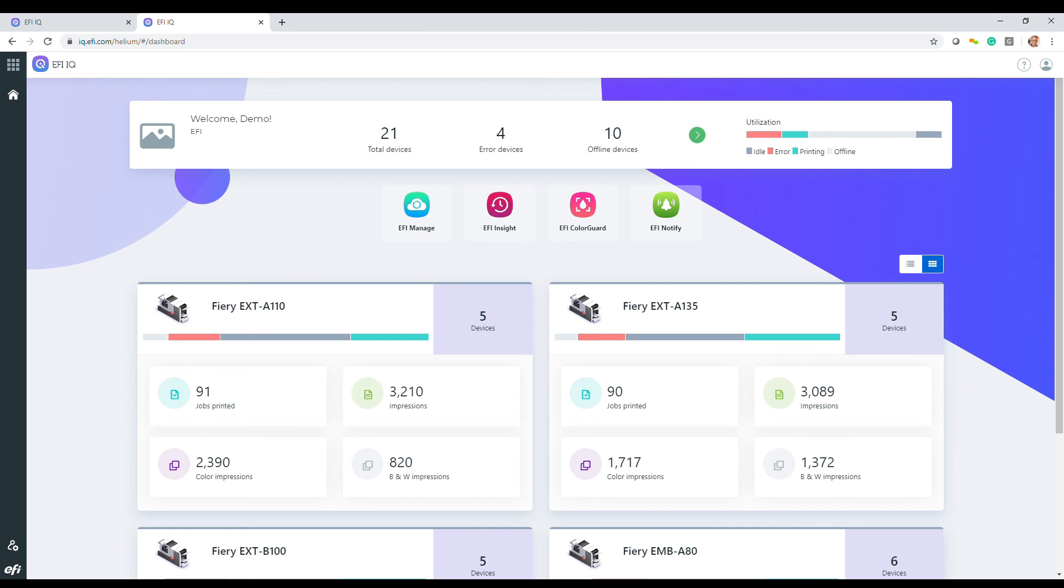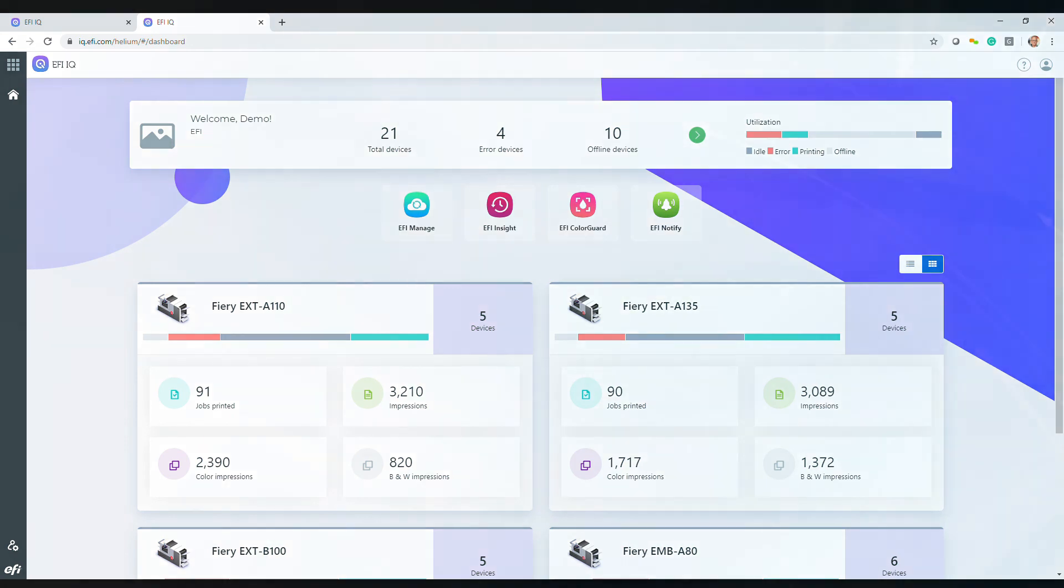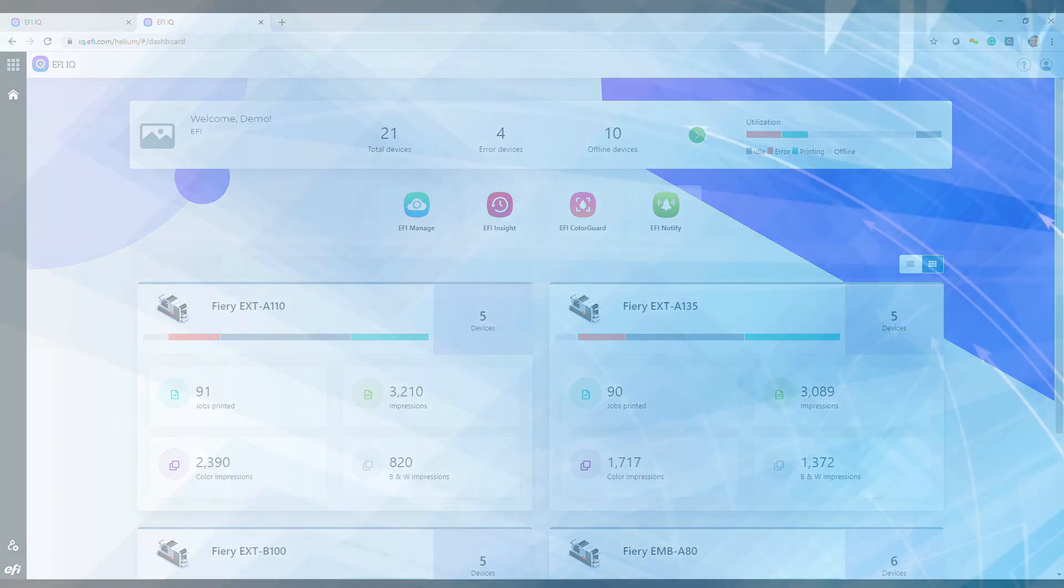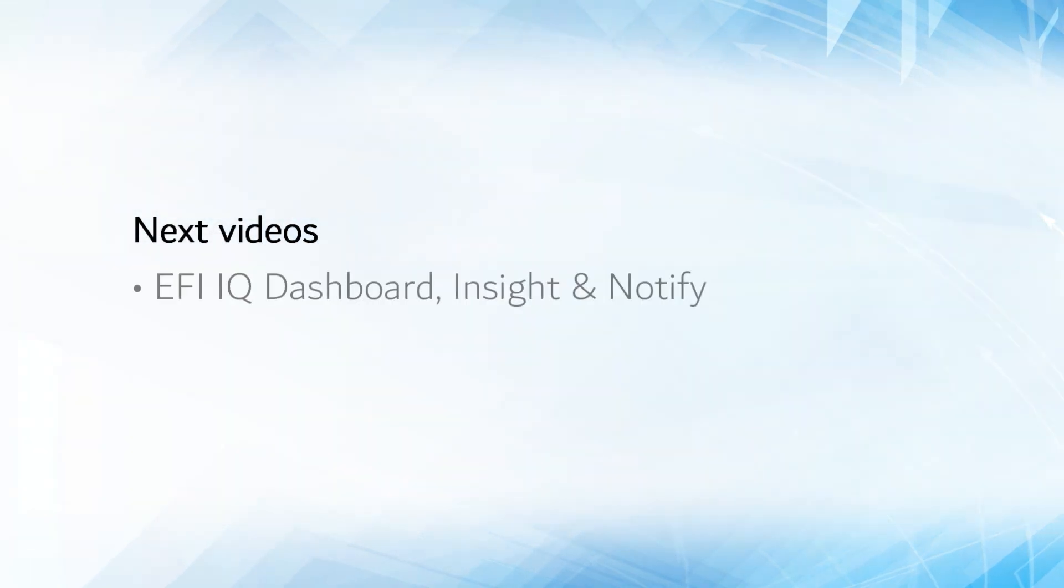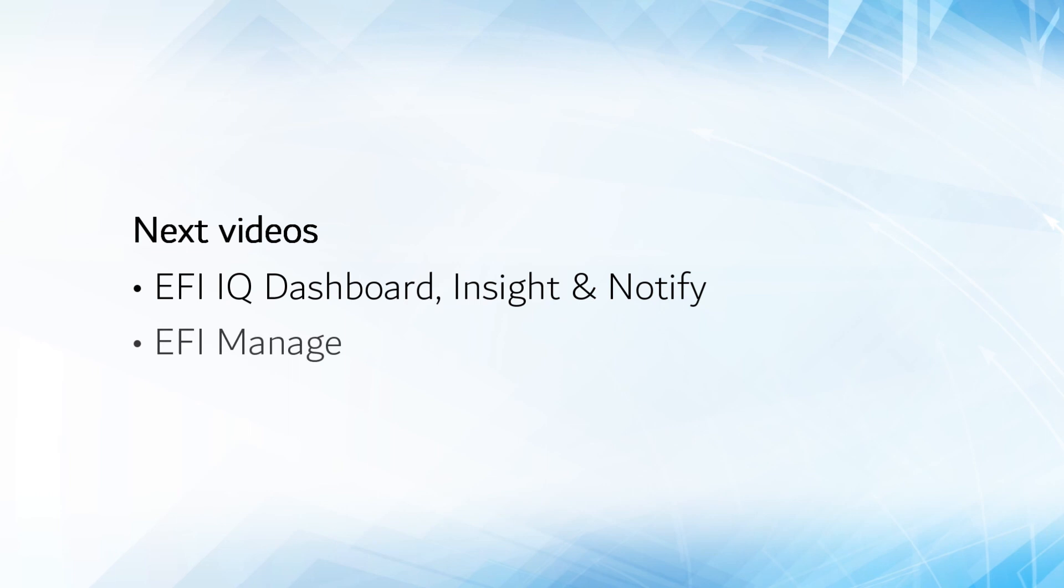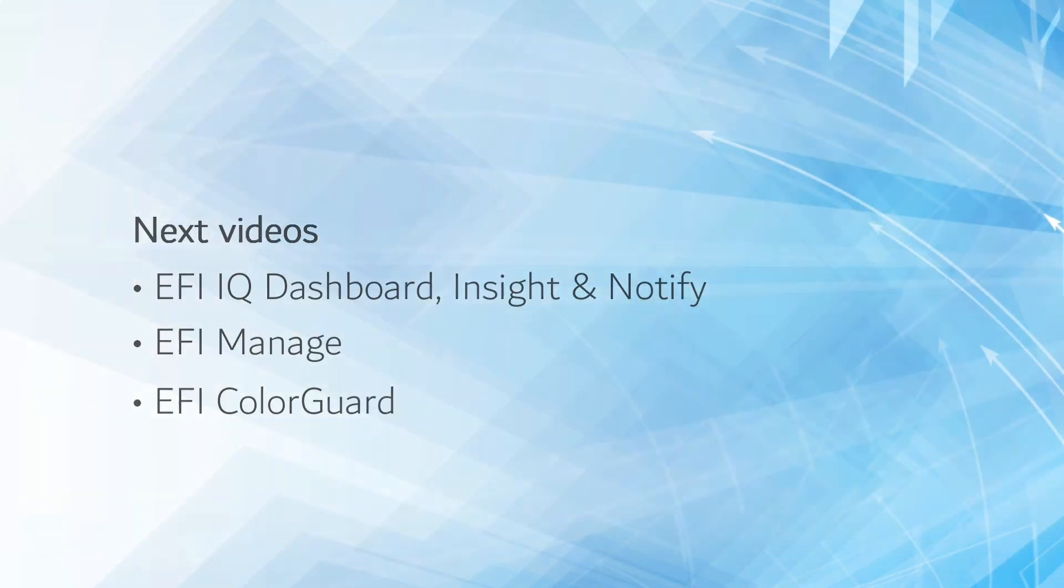The possibilities are endless and EFI IQ is where they begin. Please watch the more detailed videos on EFI IQ Dashboard Insight and Notify, EFI Manage, and EFI Color Guard which are included in this product briefing.